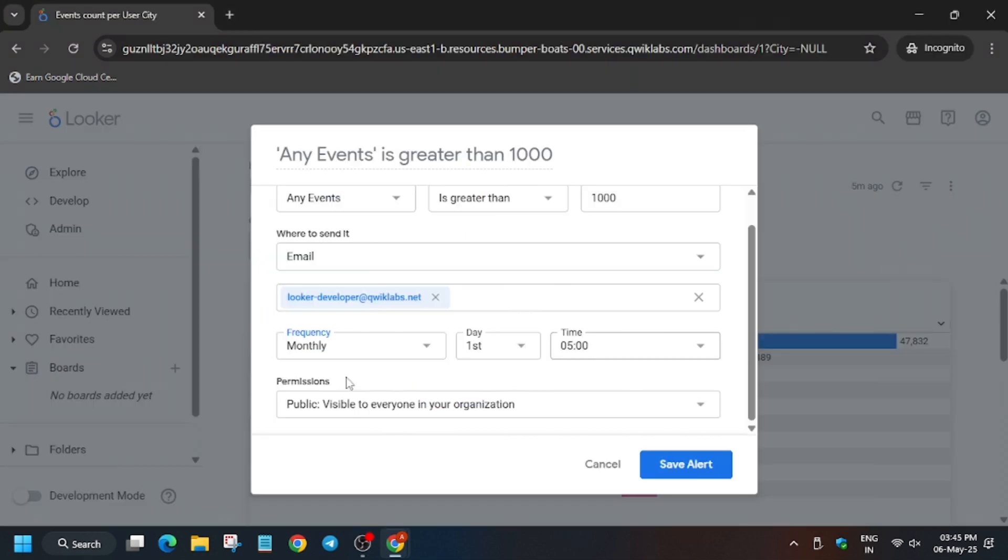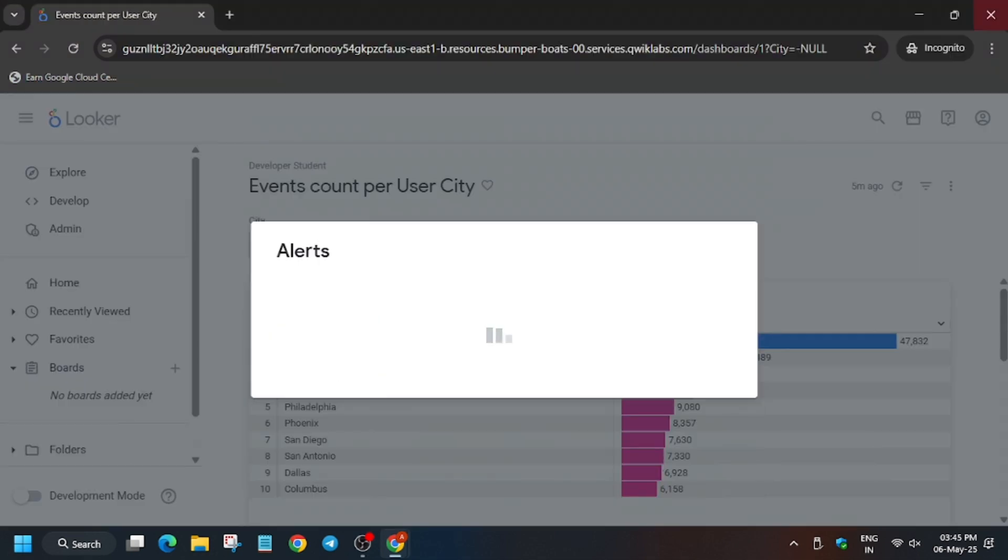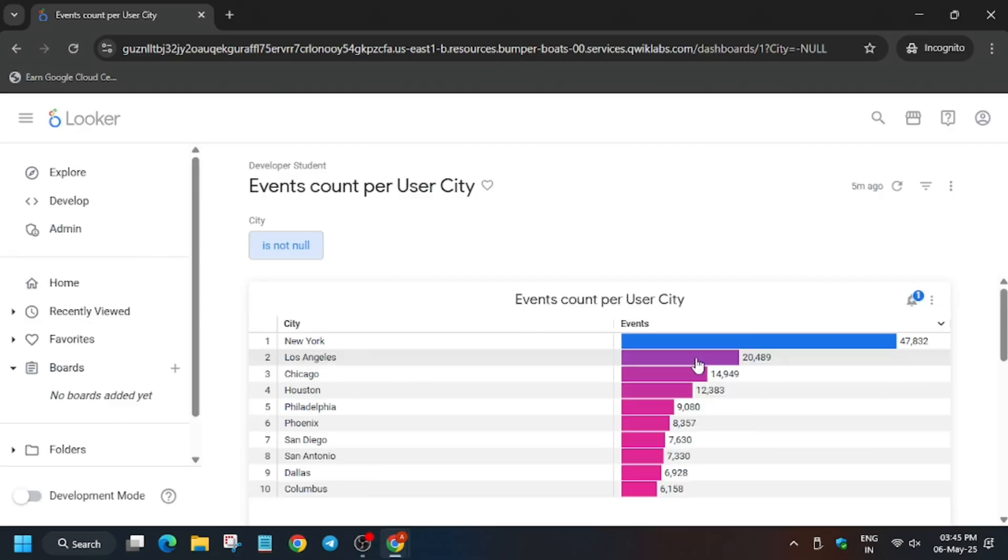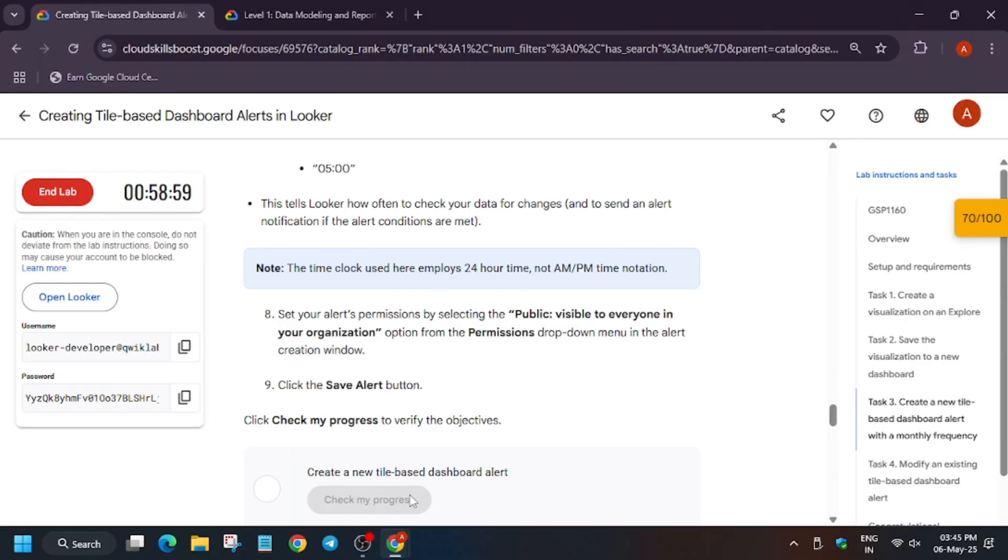Now we have to make the public visible. It's done. Now click on save alerts. The alerts have been saved. Now click on done.